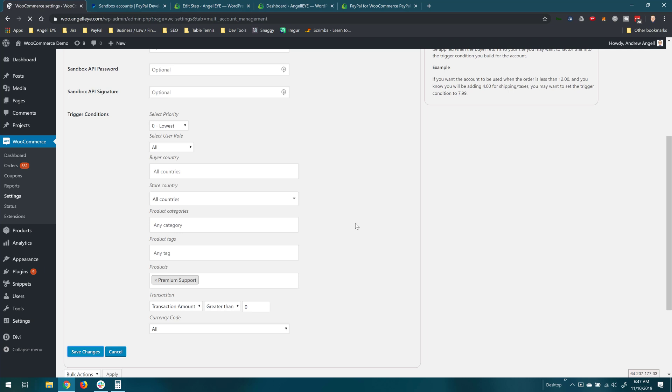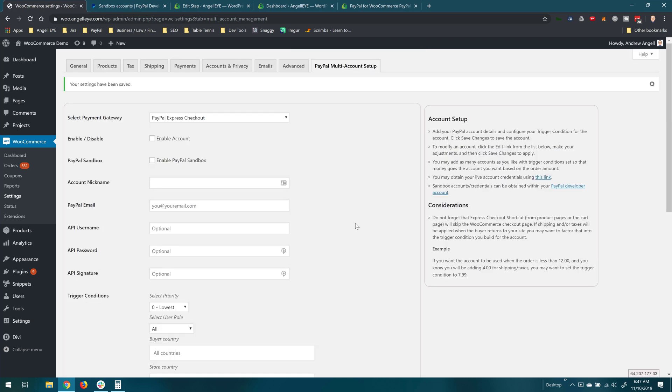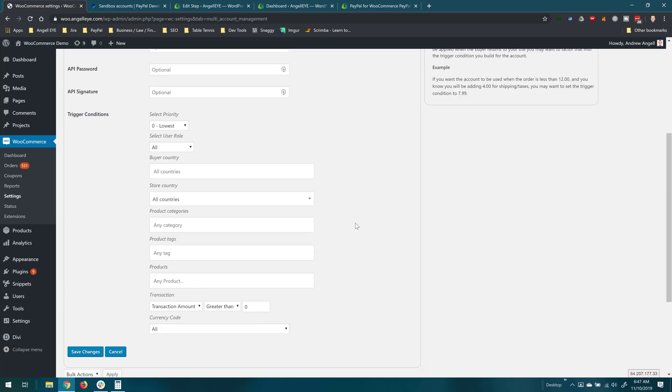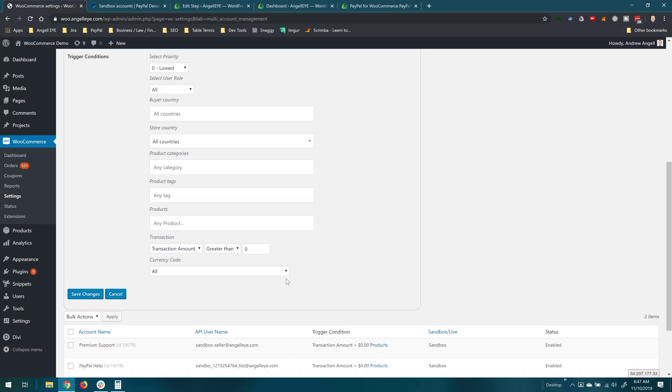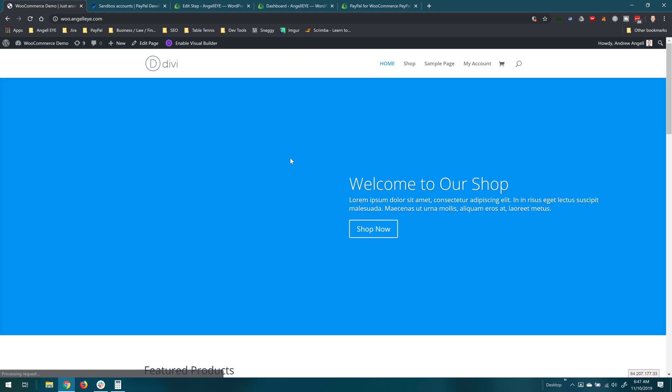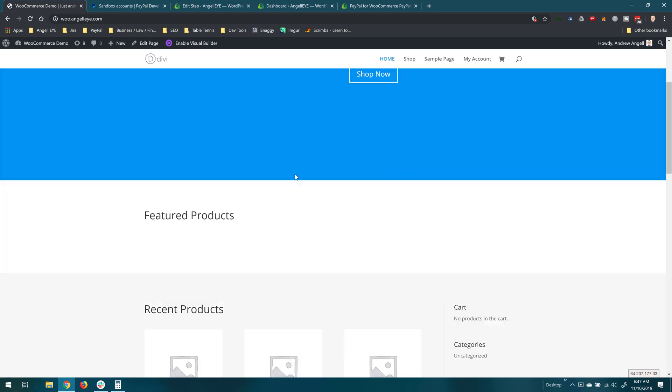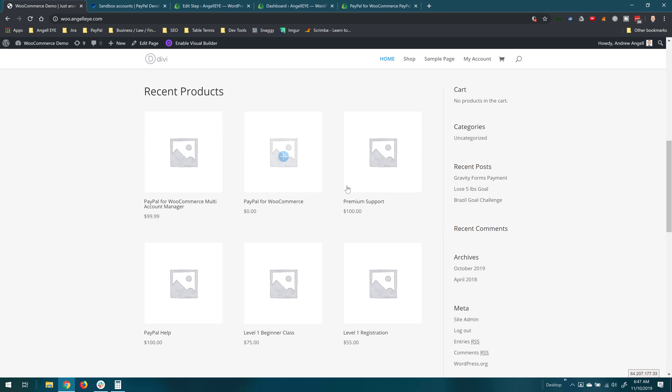So now anytime an order is placed with a PayPal help product included that portion would be paid to that account and the same goes with premium support here. So we are all set up and ready to go. So let's go ahead and go back to the front end of the website and take a look at how this will work.